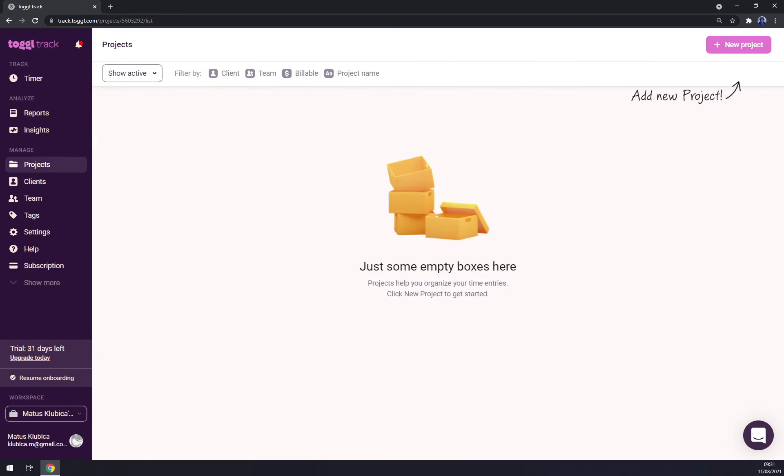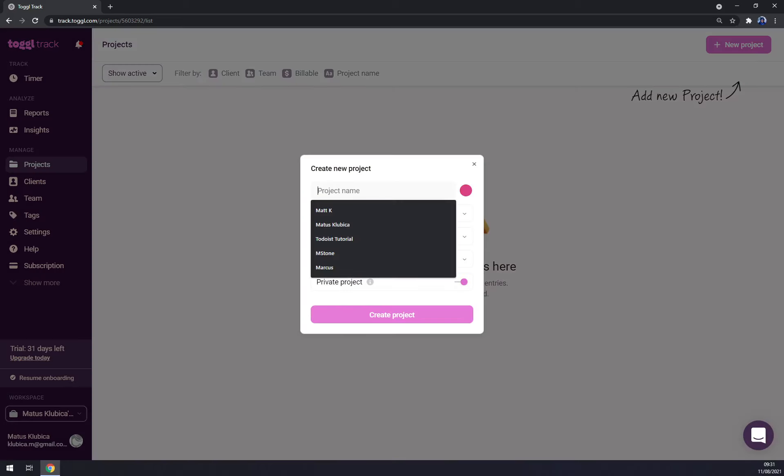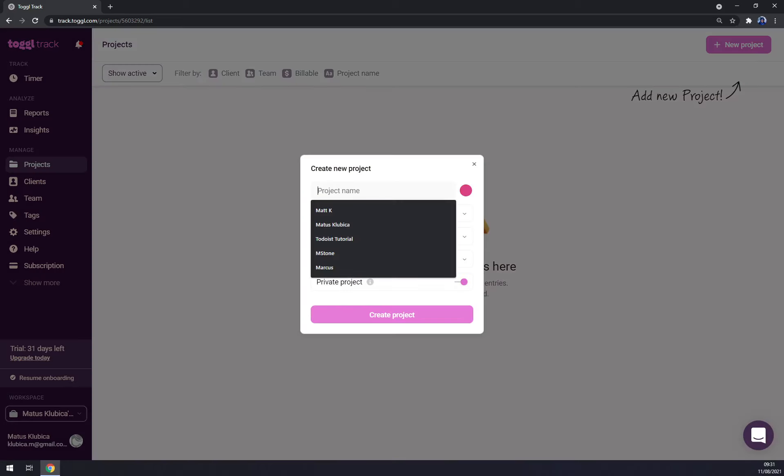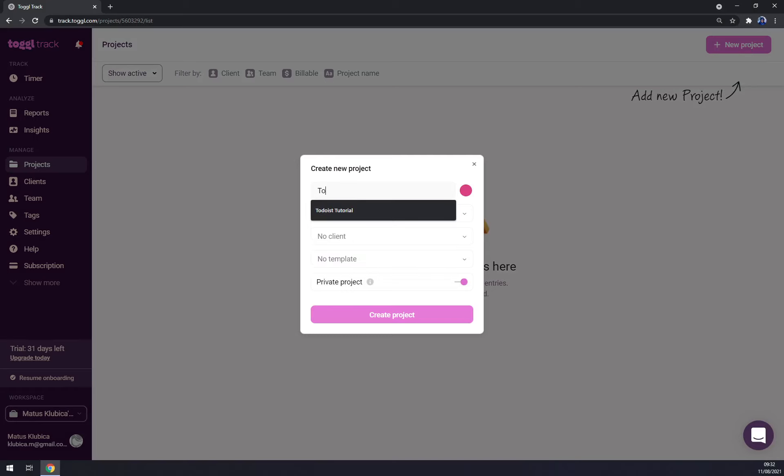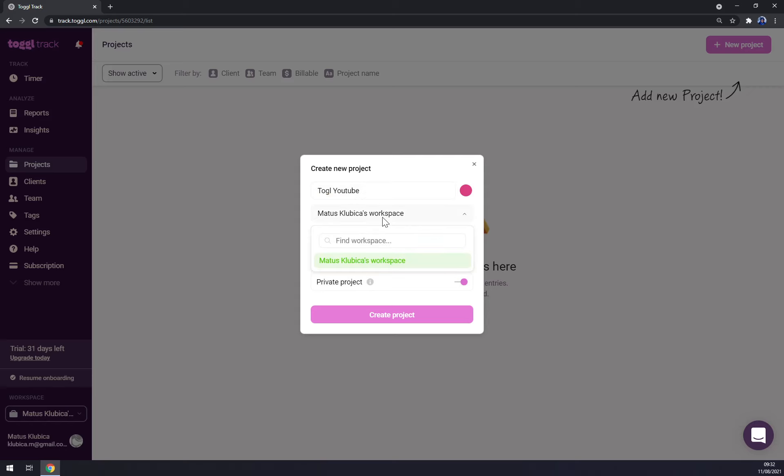Here you have your project. So let's go with a new project. Project name, let's go with Toggle YouTube. We can change our workspace, but at the moment we have only one.